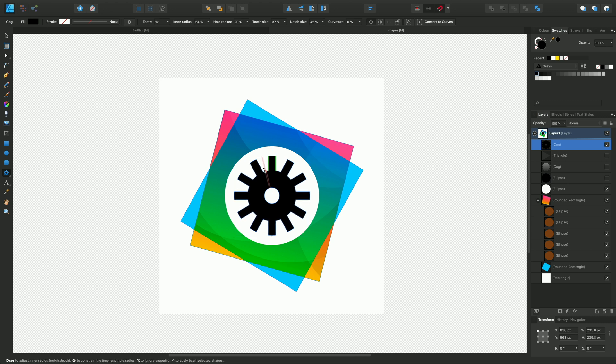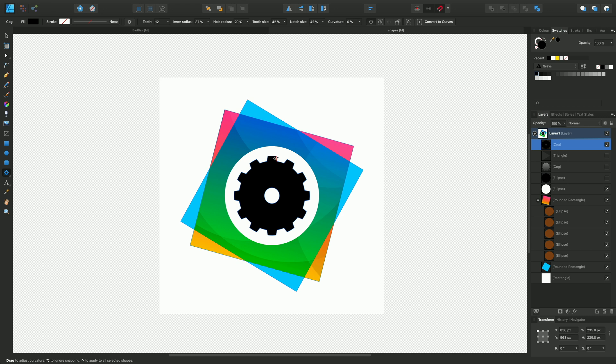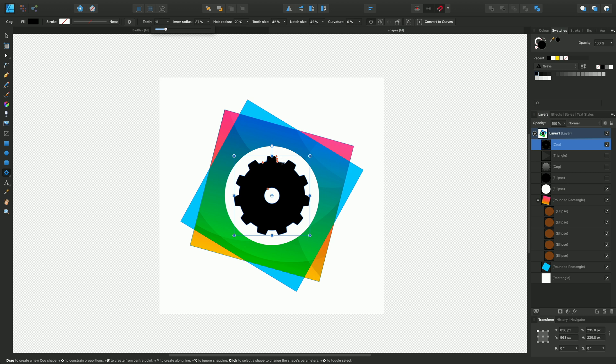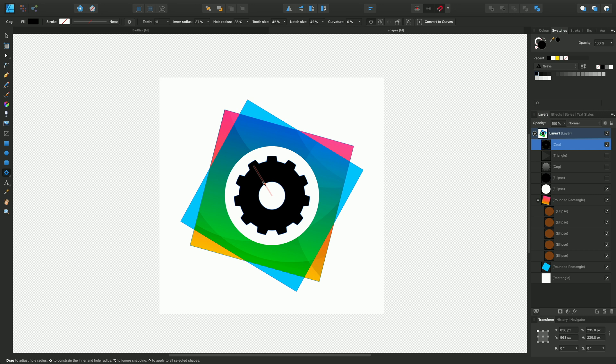We'll drag inwards slightly, outwards, bring that back, rounding off the edges. You can change the number of teeth as well from the context toolbar here. I'll continue to develop this, but I want to keep a cog type shape so I'll leave that as is. Just take that down to the center.